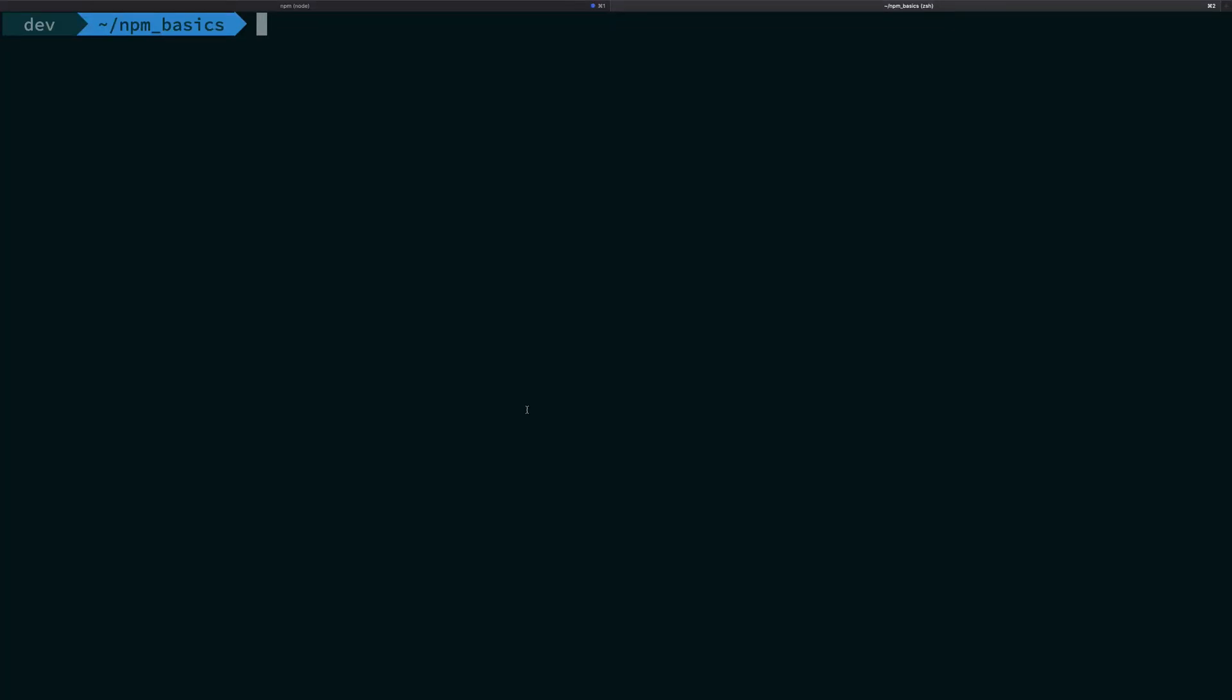Alright everyone, welcome back and in this video, let's just go ahead and create a simple package.json file real quick. You can go ahead and create that manually, nobody's stopping you, but you do not really need to do that.